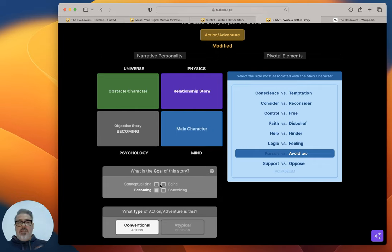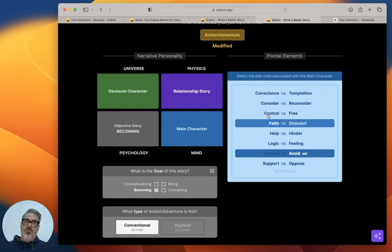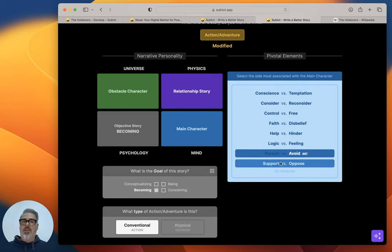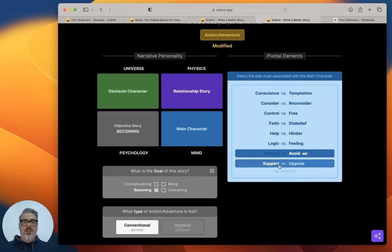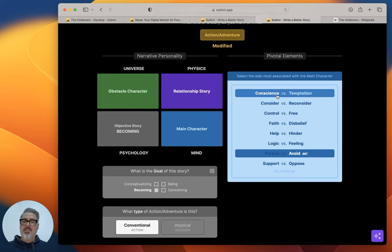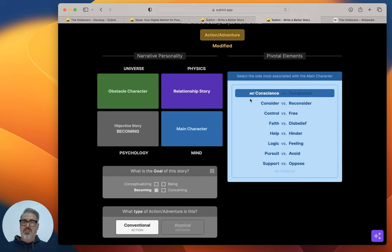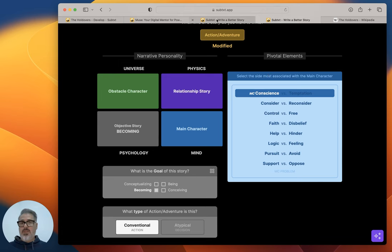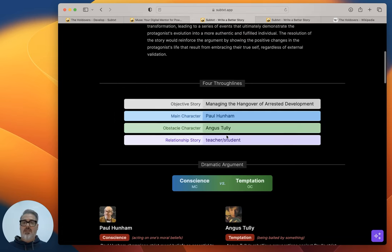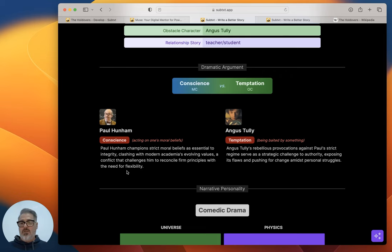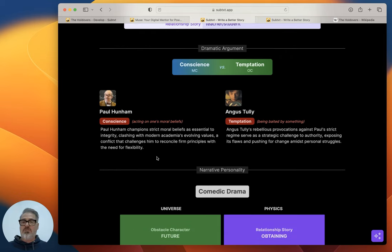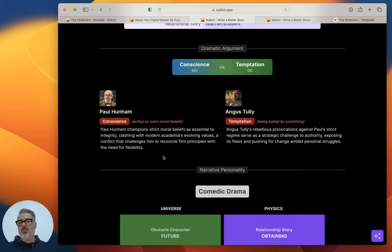And then, so now you have the personality at the top. If you want to get the complete story form, you do the thing over here on the right, which is to figure out what are the core pivotal elements. What's the core argument between the obstacle character and the main character? And that to me was like the easiest thing in the world to decipher, which was Conscience and Temptation. So the idea being that Paul is completely representing conscience in the story. And I thought this summary was great: Paul Hunham champions strict moral beliefs as essential to integrity, clashing with modern academia's evolving values, a conflict that challenges him to reconcile firm principles with the need for flexibility.